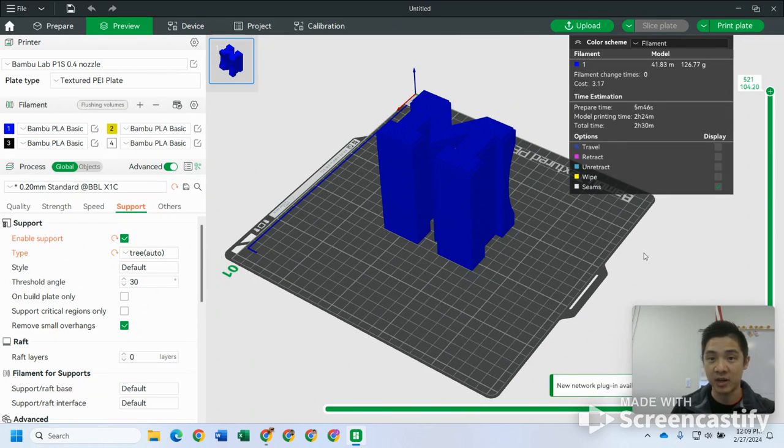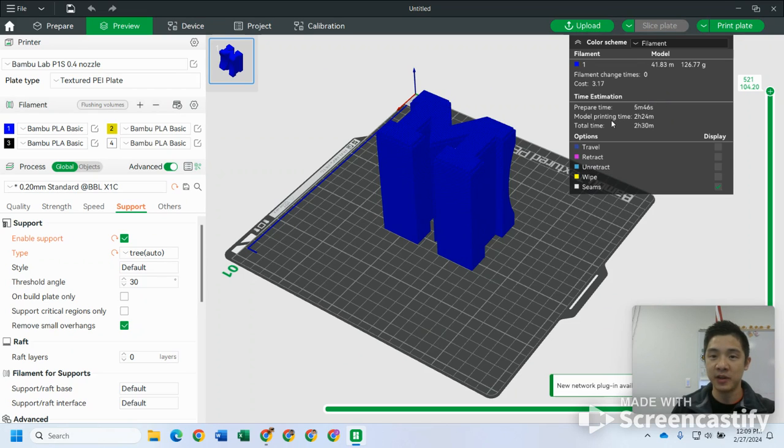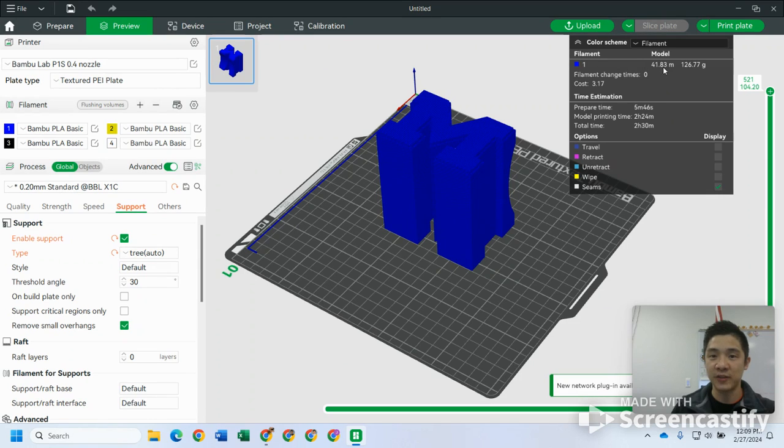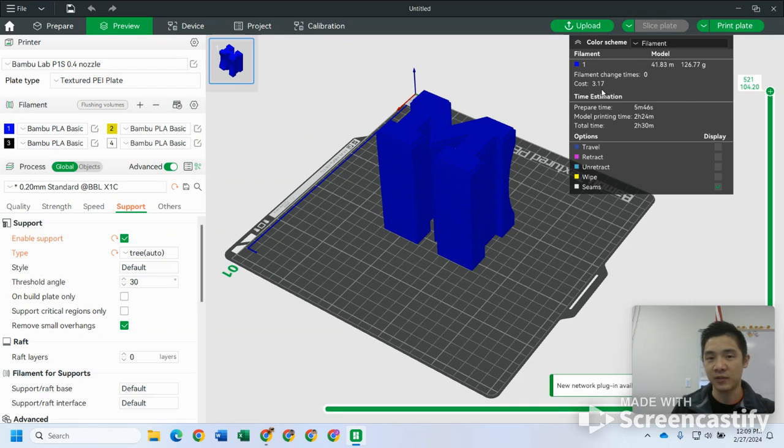Okay, a couple things you might keep track of here: total print time. So this one's gonna take about two and a half hours. You can see the total amount of filament is about 126 grams, something like that. Okay, so the cost would be, give or take, three dollars and 17 cents.